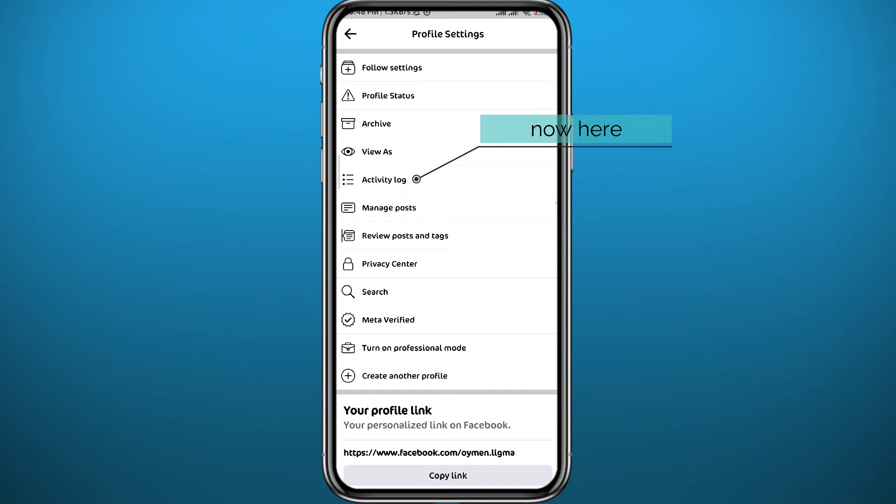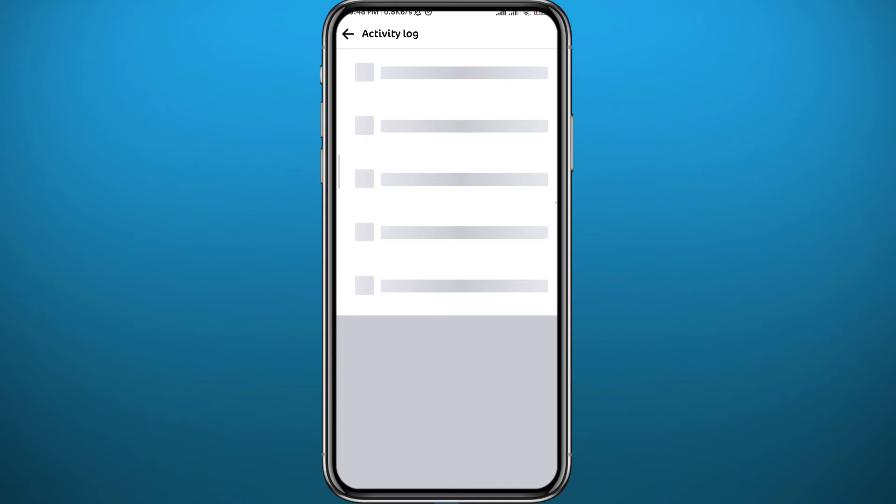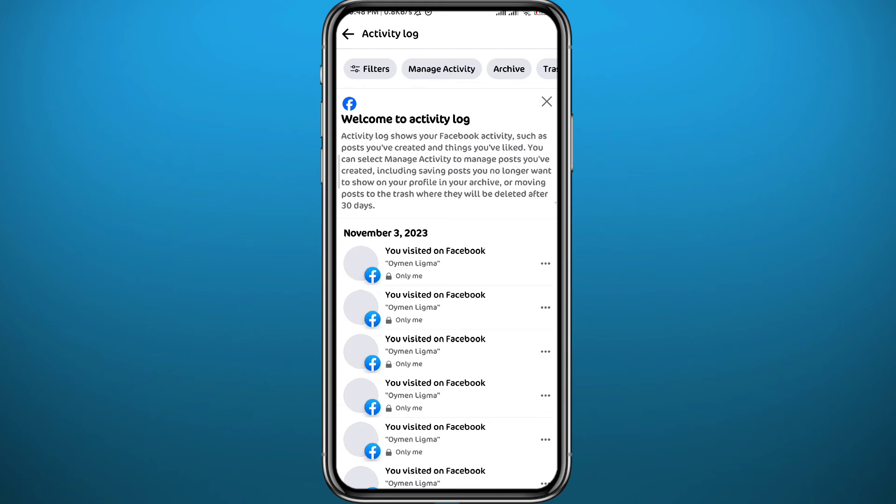From this page, you need to find the option that says Activity Log right here. Tap on it and wait for it to load up. It's going to come up with all of the activity that you have ever done on Facebook, but we need to find the people you follow.